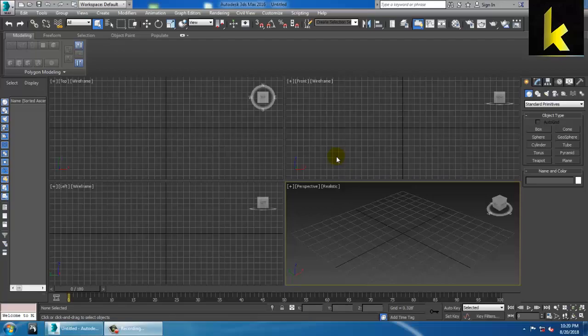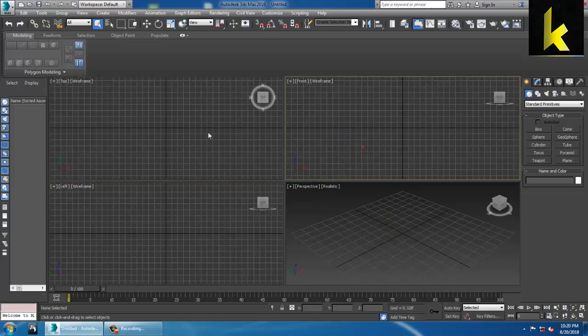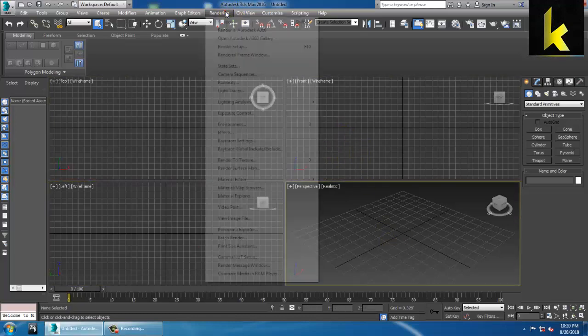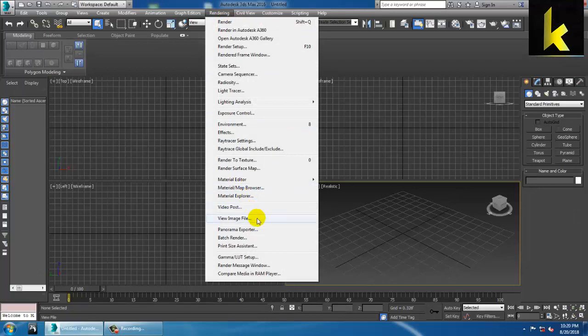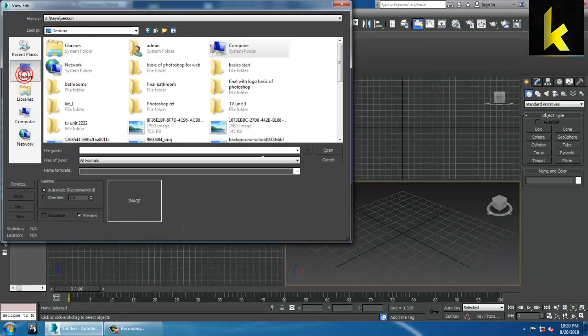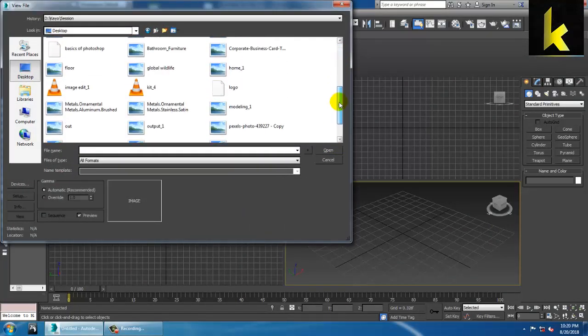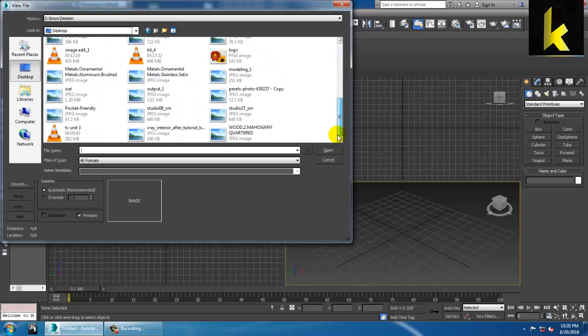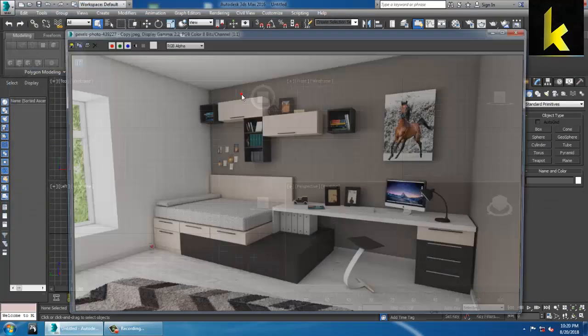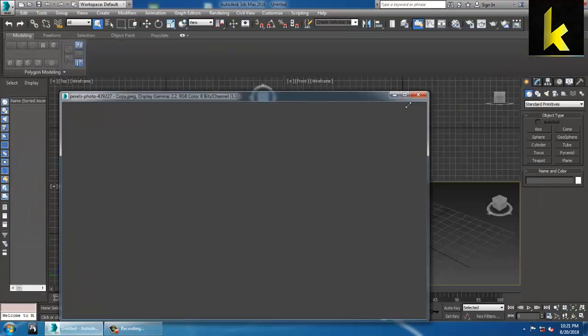Hello, my name is Keo. In this tutorial we will model, texture, and light an interior in 3ds Max using V-Ray. Let's get started. First of all, we'll take a reference — we'll go into the rendering view and load an image file. This is our reference of an interior, and we are going to model, texture, and light it in Autodesk 3ds Max.